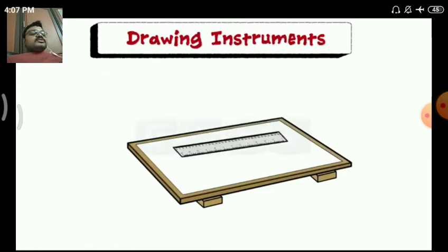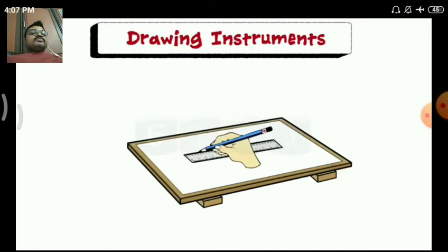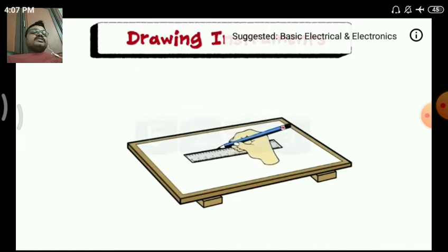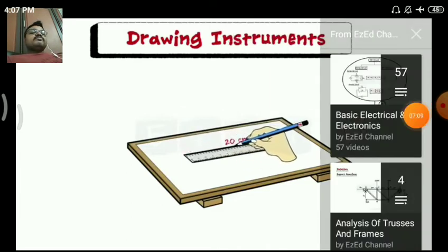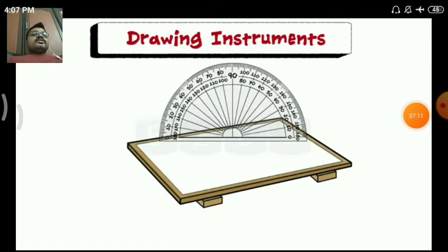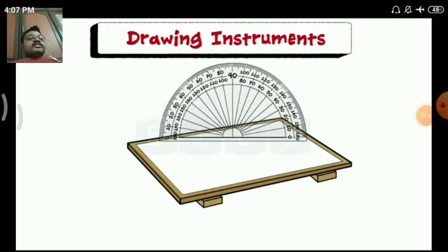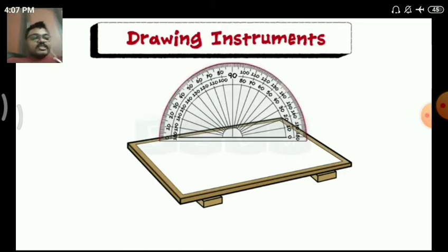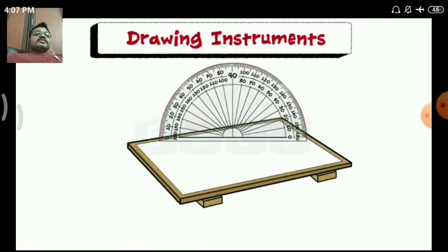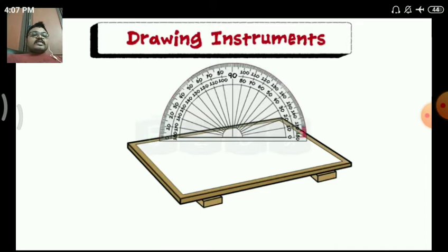A scale is used to draw lines of specific length — such as 10 mm, 20 mm, 30 mm, or any other measurement. A protractor is flat and semicircular in shape; its circumferential edge is graduated in 1-degree divisions, so each graduation mark is 1 degree — 1°, 2°, 3°, 4° — and it is numbered at every 10 degrees.